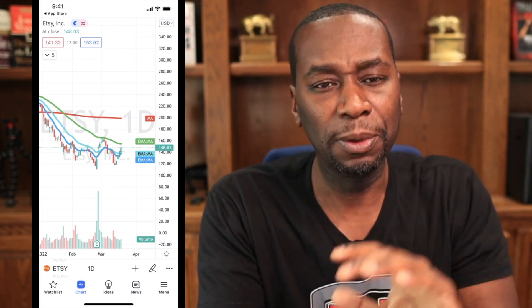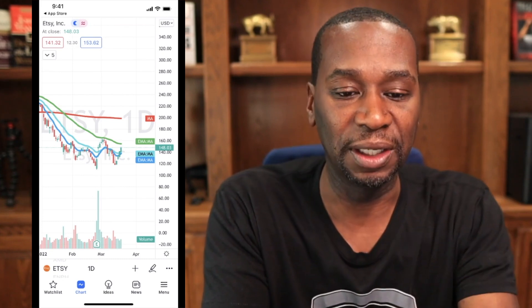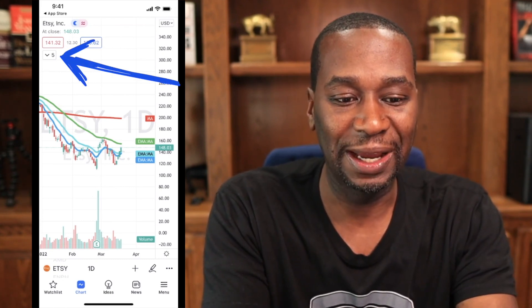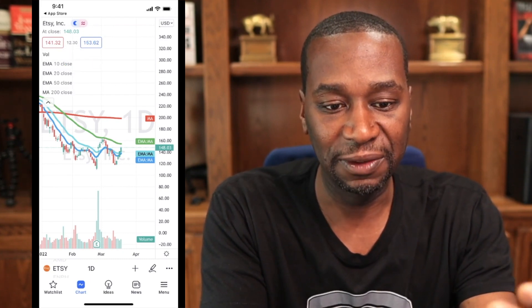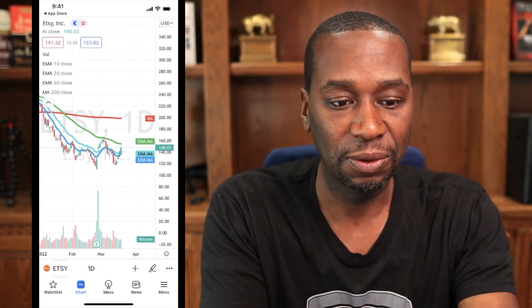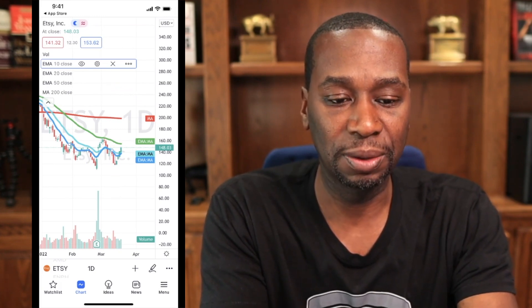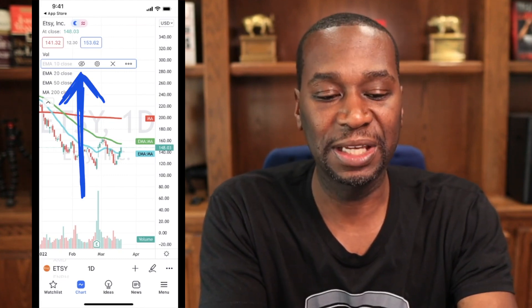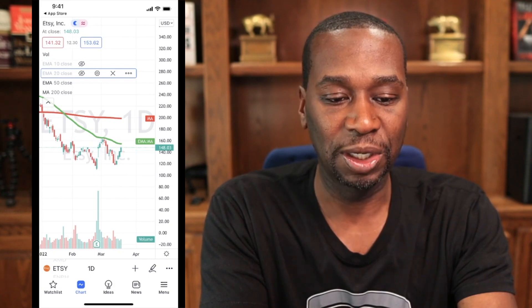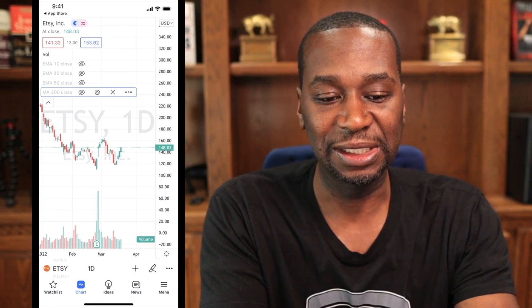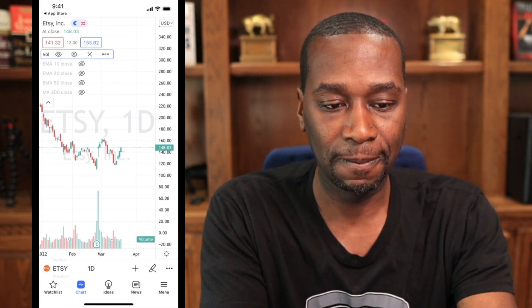Now let's talk about removing indicators and changing chart type. There's a number on the screen — currently a '5' — letting you know I have five indicators: moving averages and volume. Click on a moving average and you'll see a little X to delete it, or click the eyeball icon to just hide it. I'll hide all the moving averages and volume, and now you have a clean, vanilla chart with nothing on it.